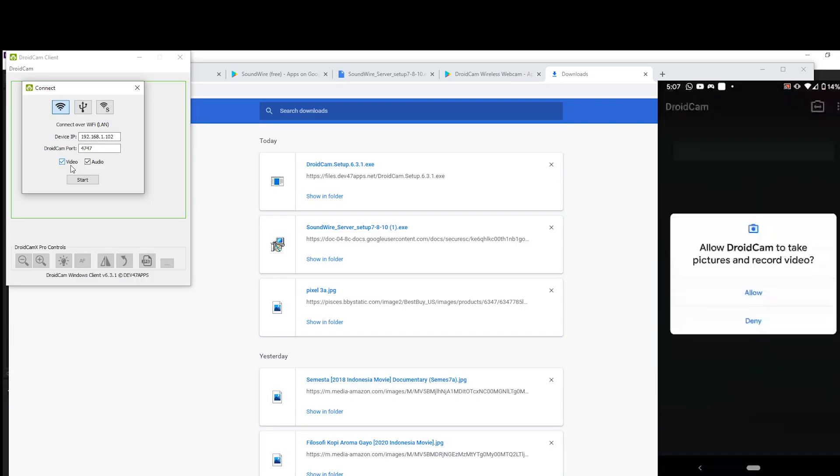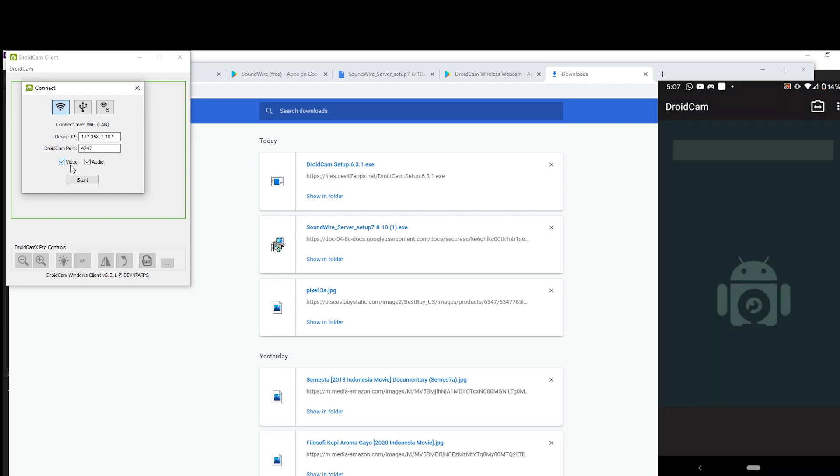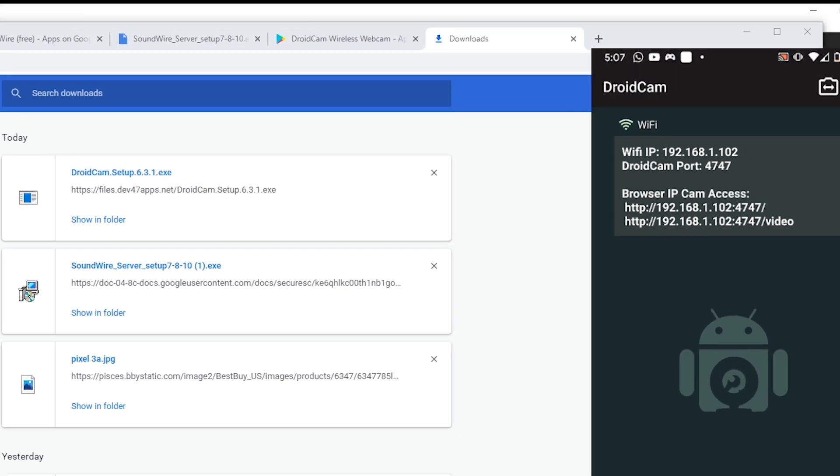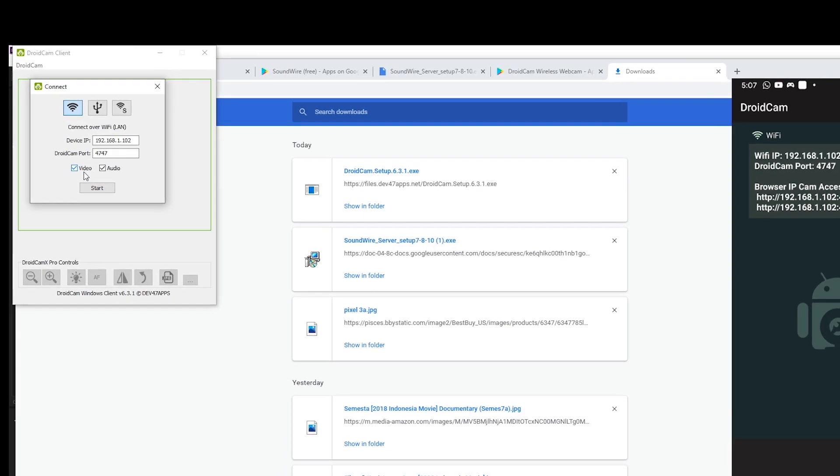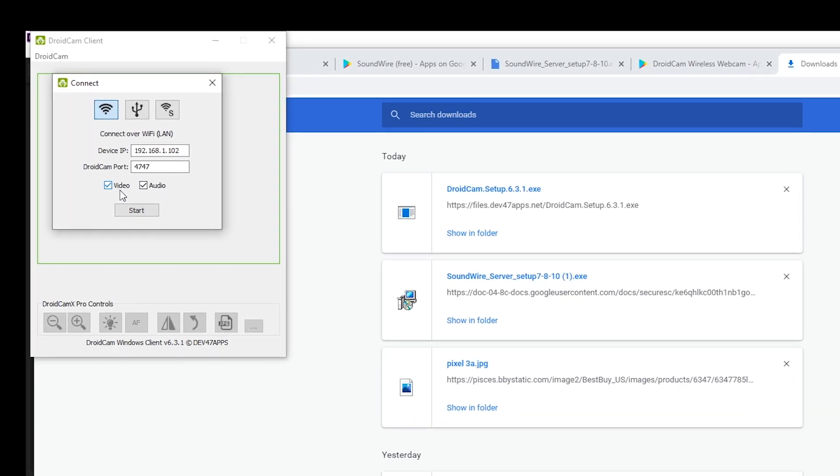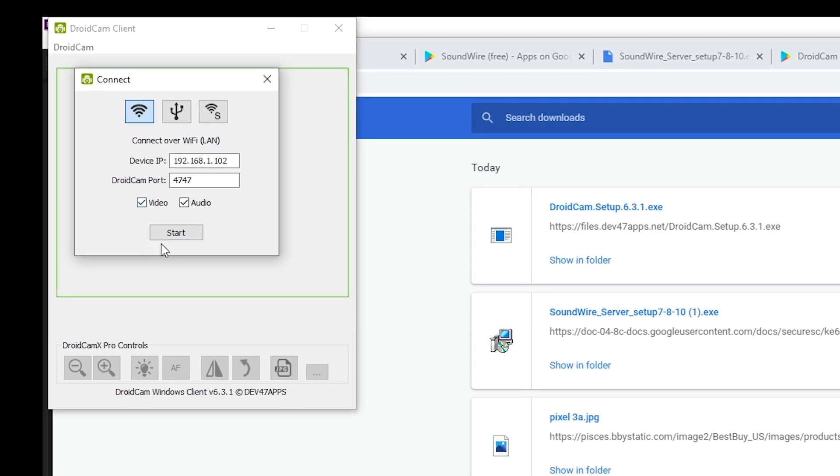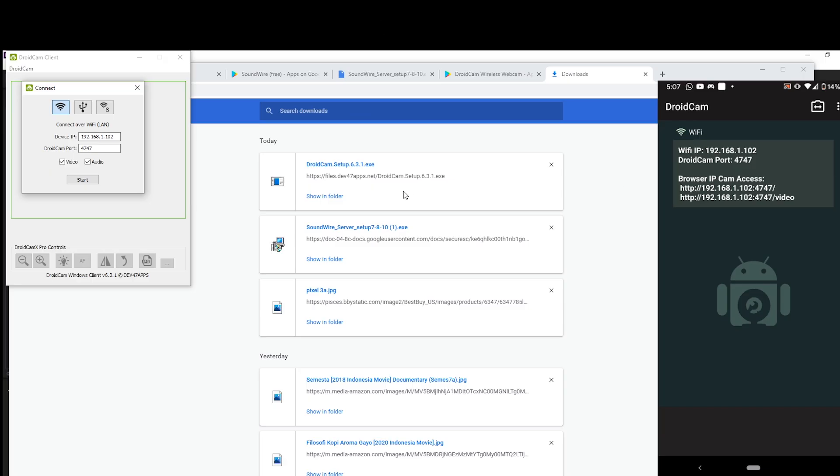And allow the program to access your phone. And here make sure whatever IP address and DroidCam port is written on your phone, type it into your PC client. That will get your microphone and your camera on your phone connected to your PC.